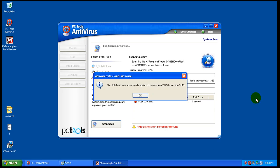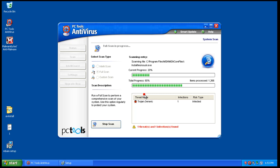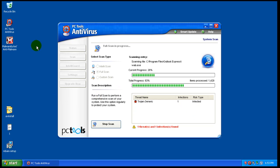Okay, so the scan finished here and it found one Trojan. Or no, it didn't finish, sorry. I thought it finished.